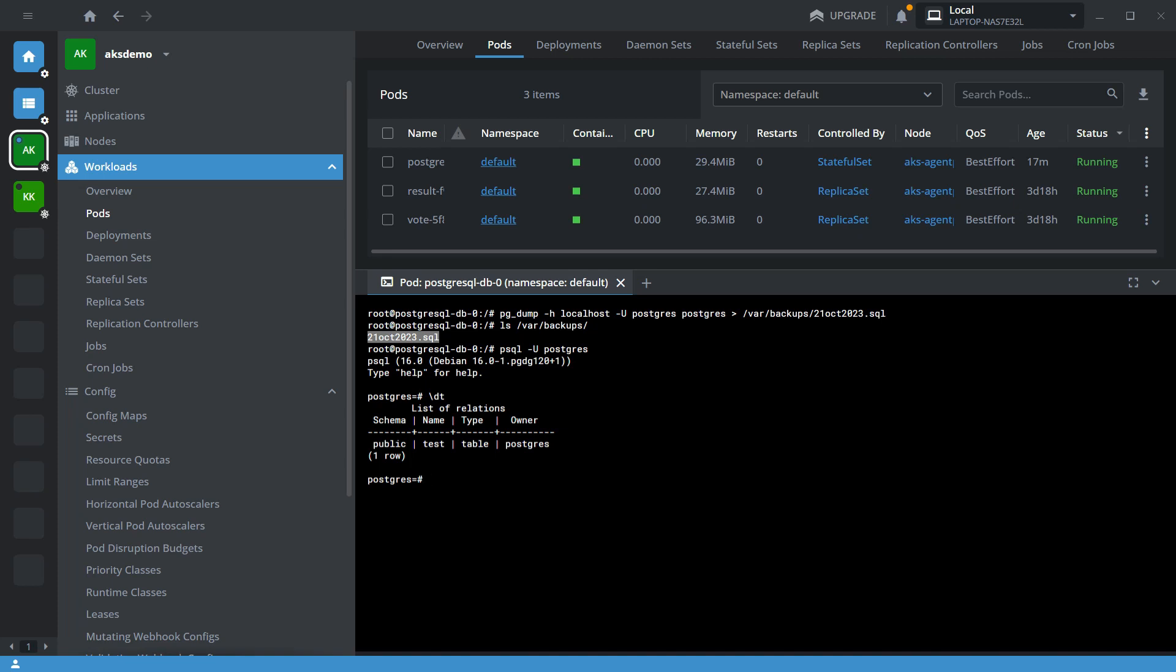In the next video, I will show you how to regularly take your database backup in Kubernetes and store your backup file into blob storage.